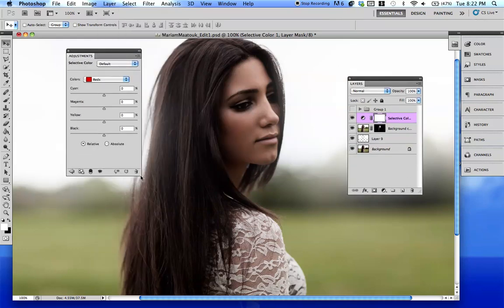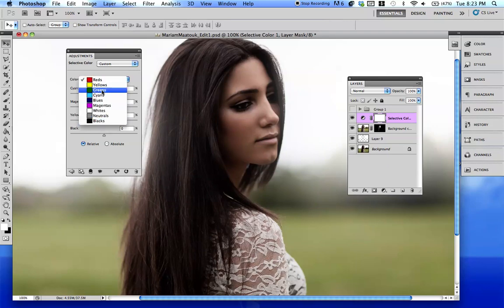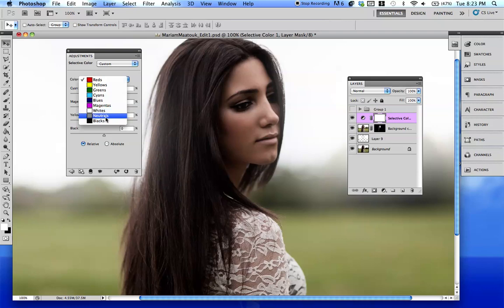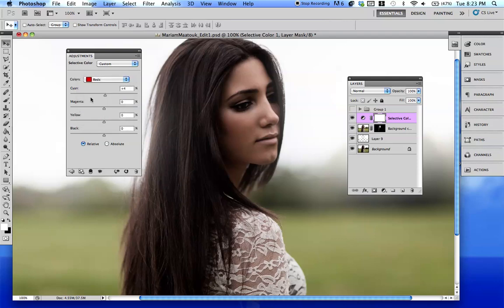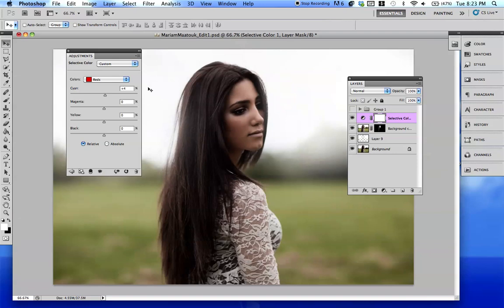So you're going to come up with this cute little window over here. I will spend hours in this thing playing with it - this is one of my favorite adjustment layers because you can really do so much. There's a lot of different panels here: reds, yellows, greens, all that good stuff. The main ones that I use are reds and yellows. Whites sometimes, I hardly use neutrals, and sometimes I will use blacks.